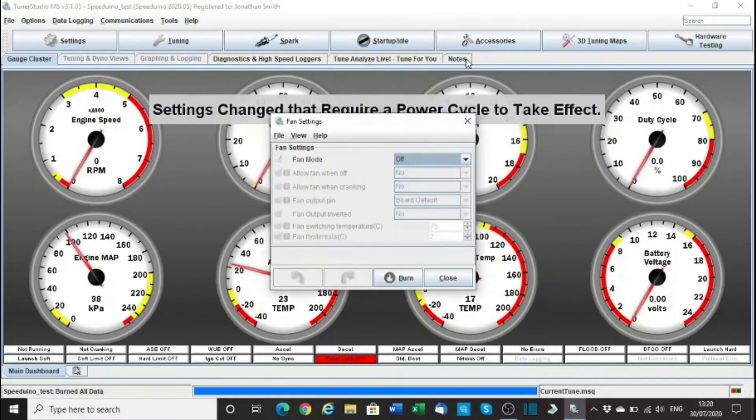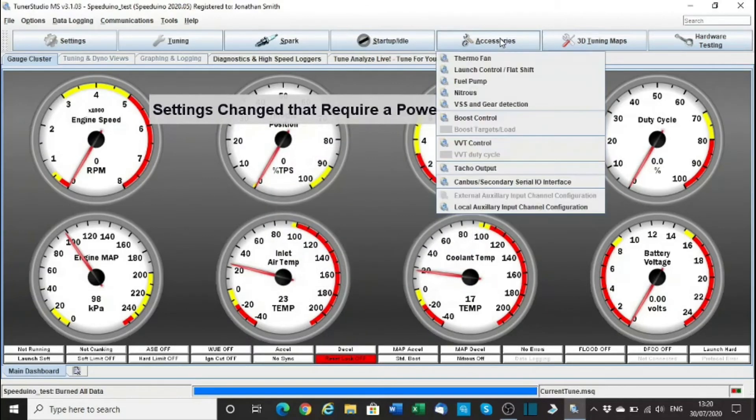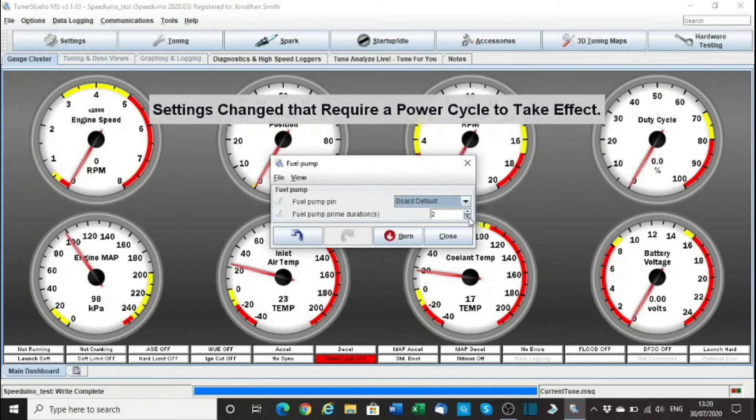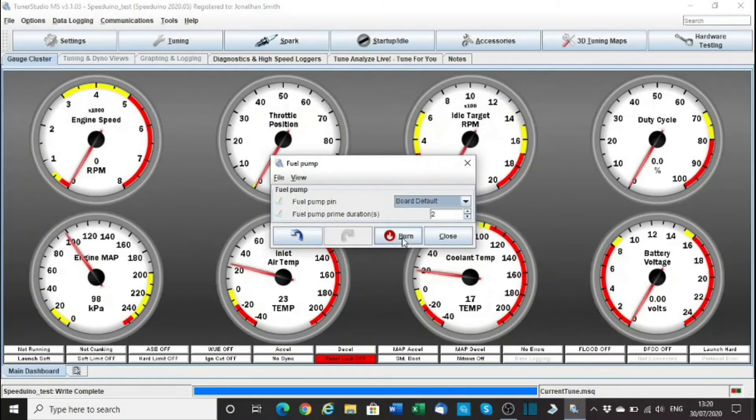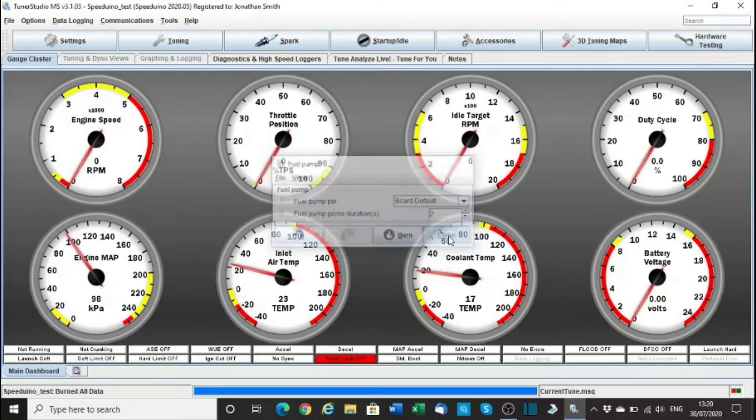Accessories, fan - off. Yes, we don't want the fan on for now, it's not got it connected, don't need that. Fuel pump, yeah. I need to prime it for two seconds, six seconds. Why would you prime it? To be honest with you I don't even think Nissan in this car even primes the pump. We'll do it for two, that's the same as my Megasquirt.